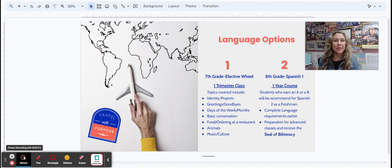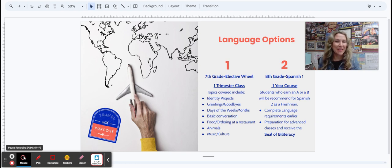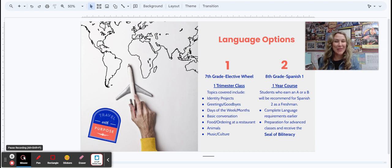As you can see here, we've got lots of different topics that we'll cover. We'll do identity projects, basic greetings and goodbyes, food, ordering at a restaurant.